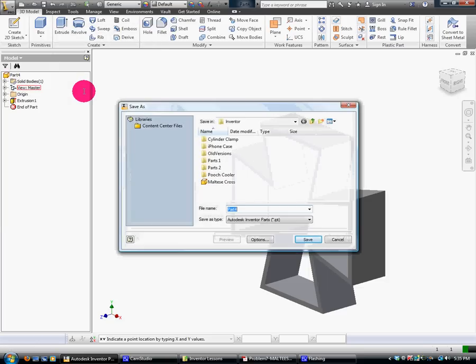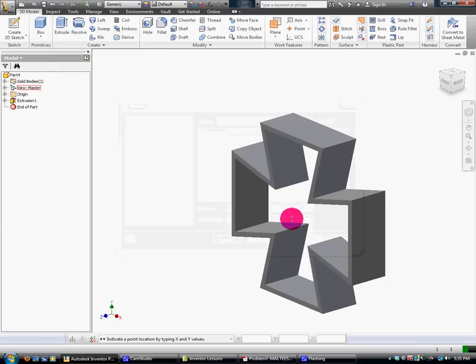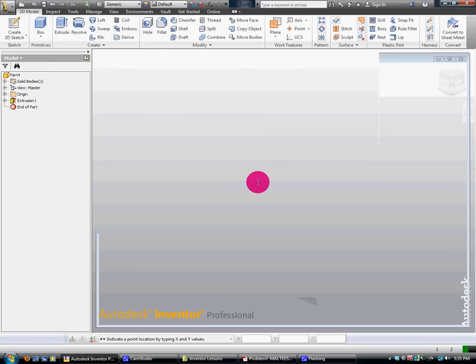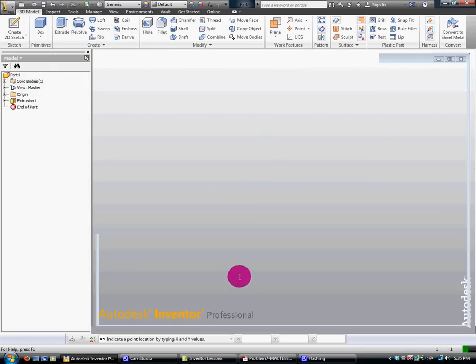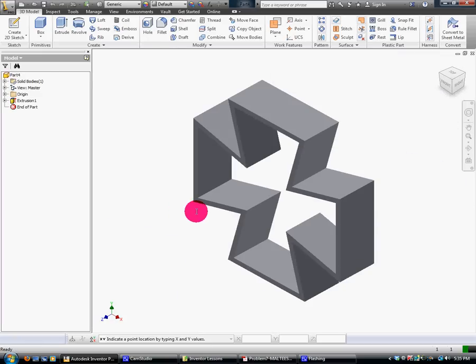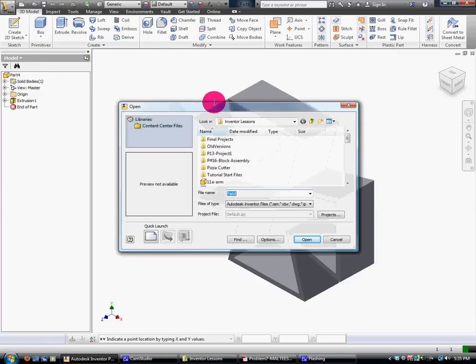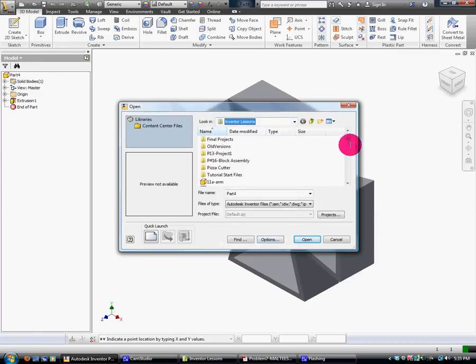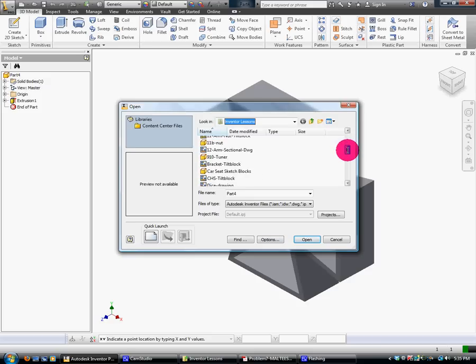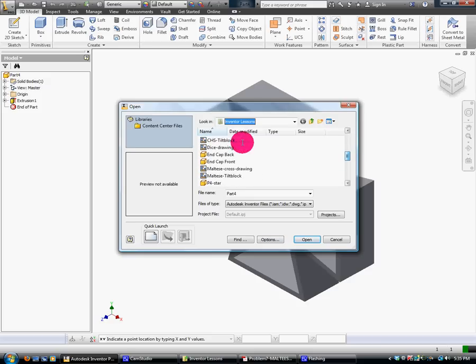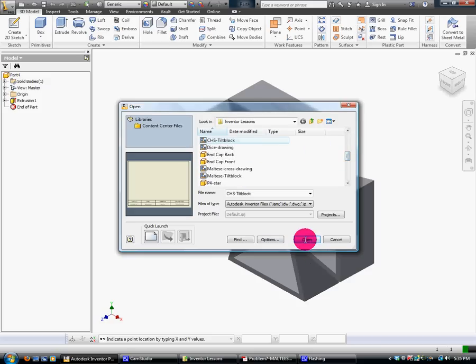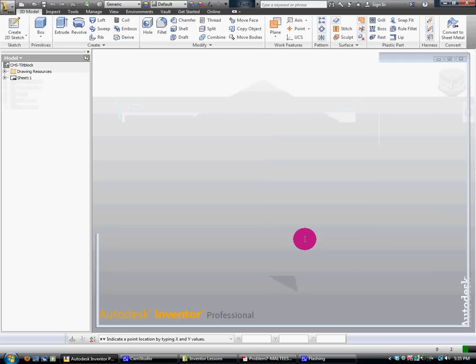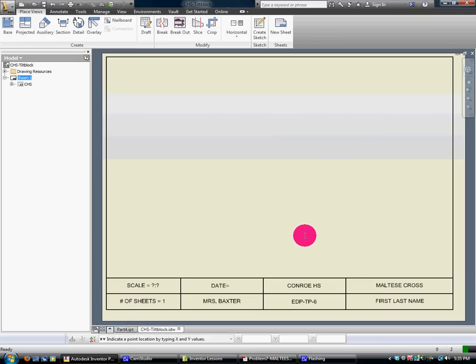Okay, Save As. And save it in your folder as Maltese Cross. So do your Save As, U Drive, etc. Next, I'm going to go Open. And I'm looking for, there it is, CHS title block.